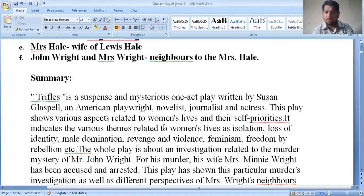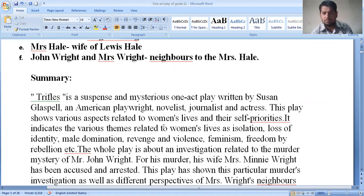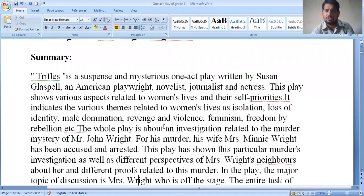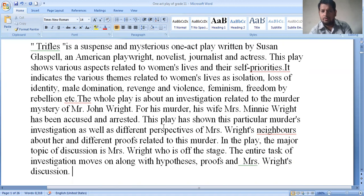The whole play is about an investigation related to the murder mystery of Mr. John Wright, who was murdered. The play surrounds the murder mystery of John Wright. For his murder, his wife Mrs. Minnie Wright has been accused and arrested. This play shows the murder investigation as well as different perspectives of Mrs. Wright's scenario and different proofs related to the murder.